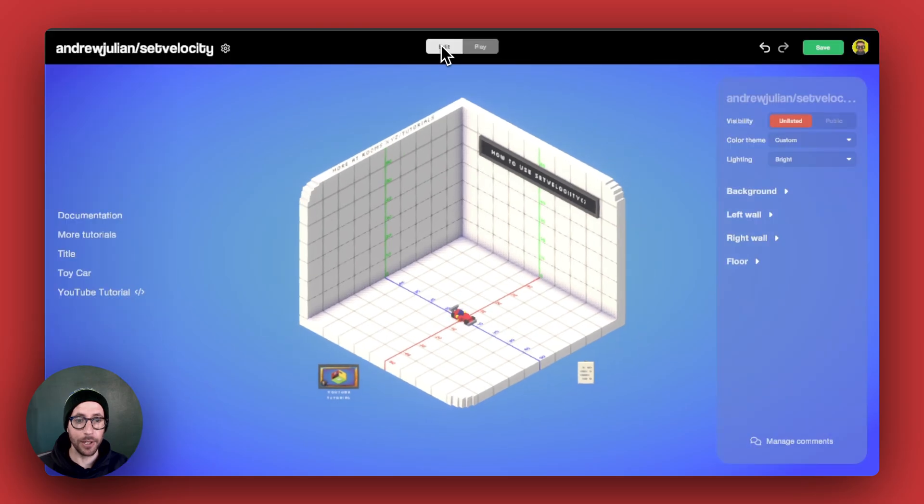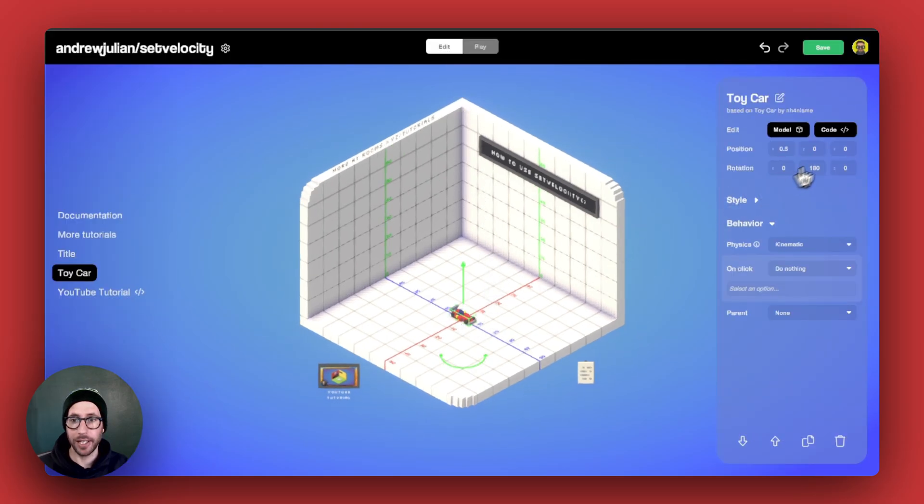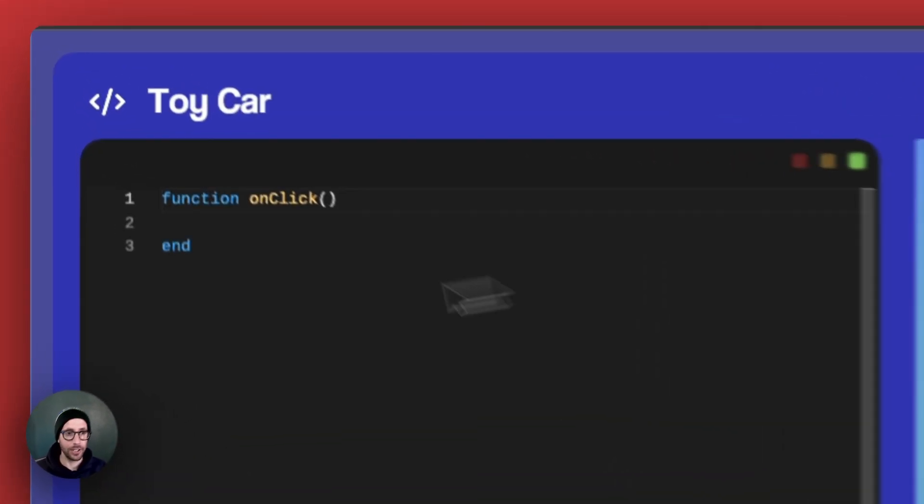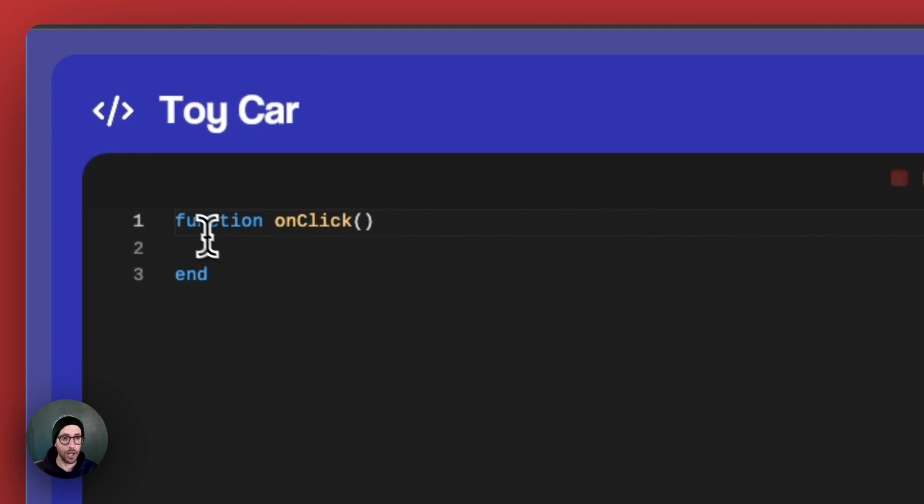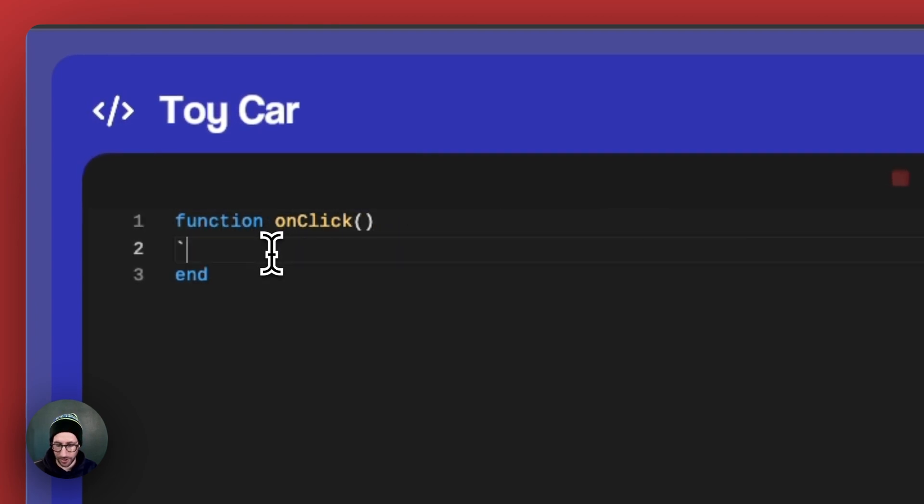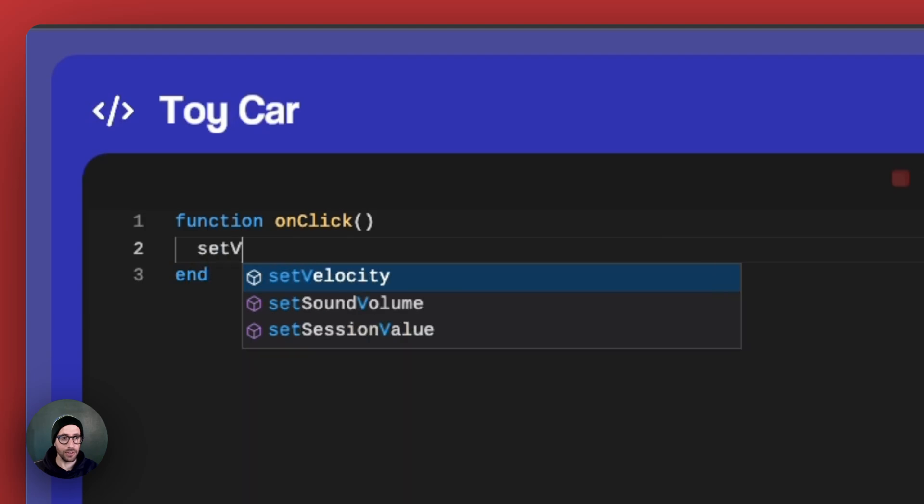I'm going to go into edit mode, click on the car, and then go into the code editor. You can see that I have an onClick method here, and we're just going to add that single line of set velocity.